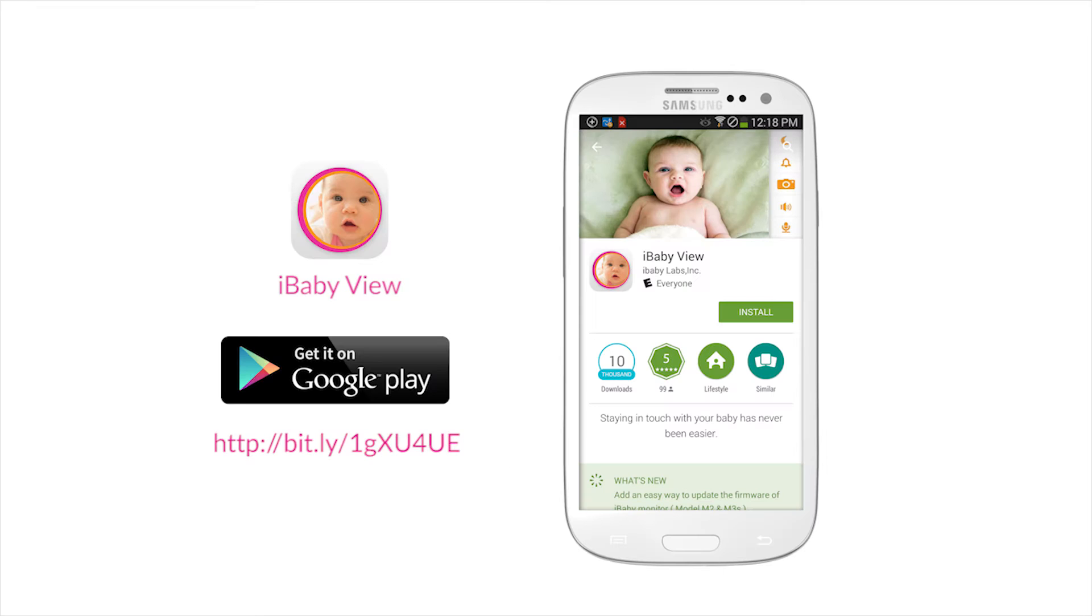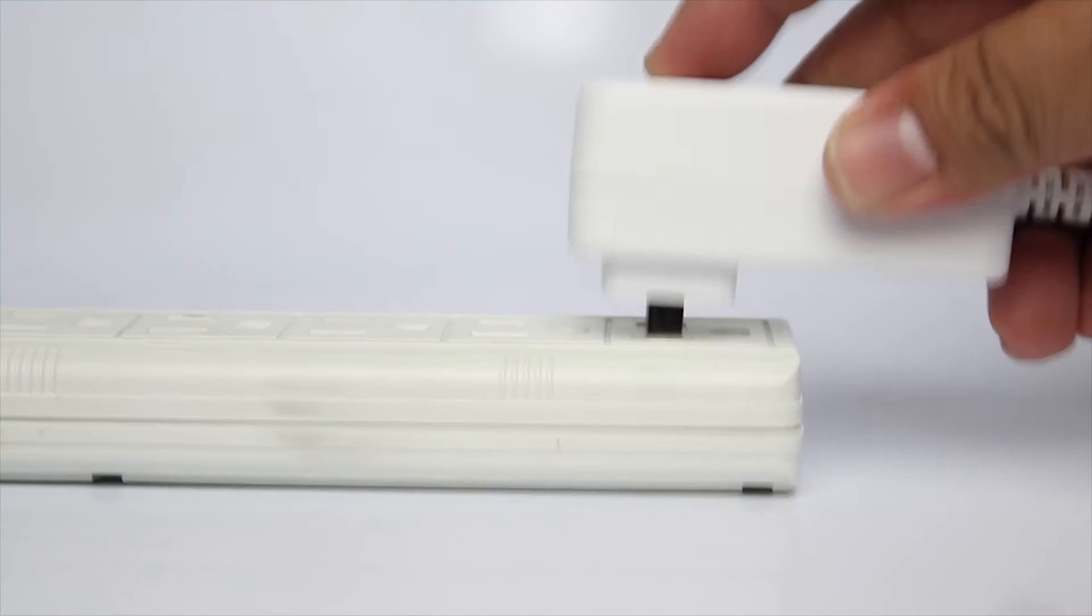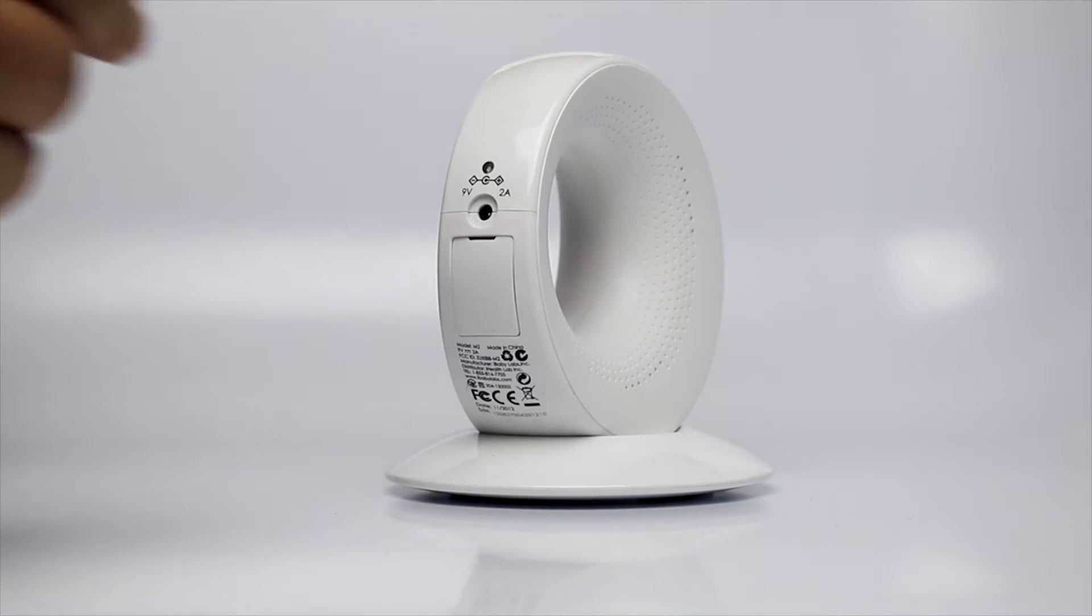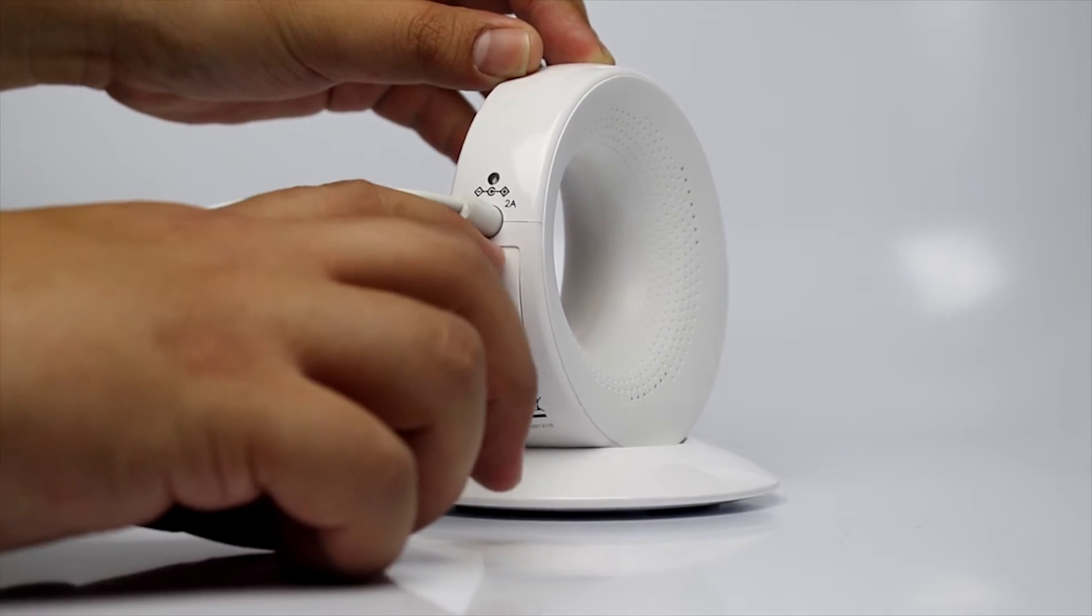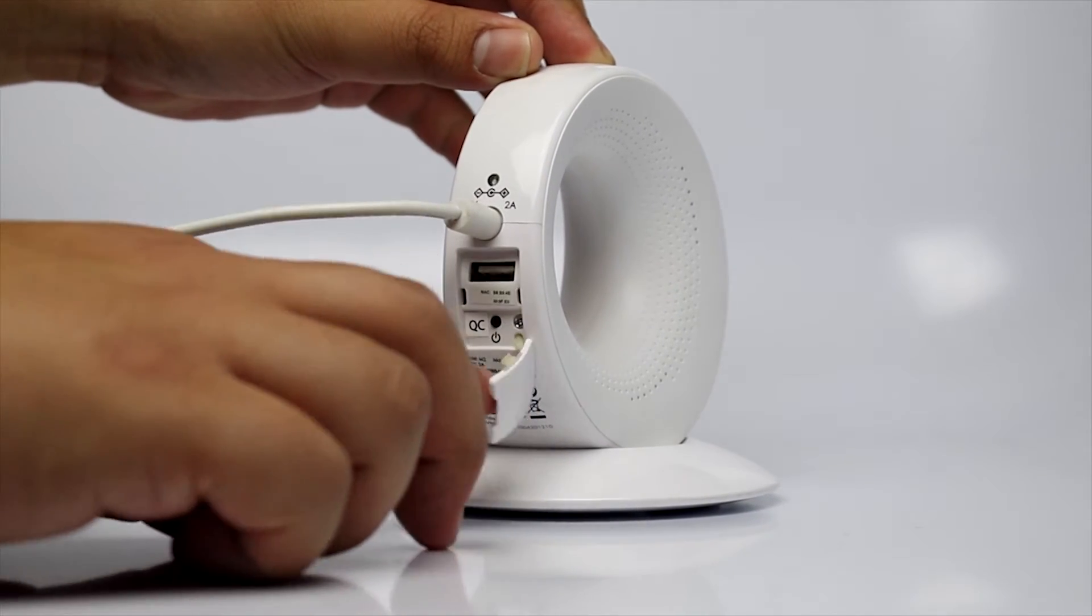Next, download iBabyView app from Google Play. Plug in the power adapter. Open the back panel on the monitor and press the power button.